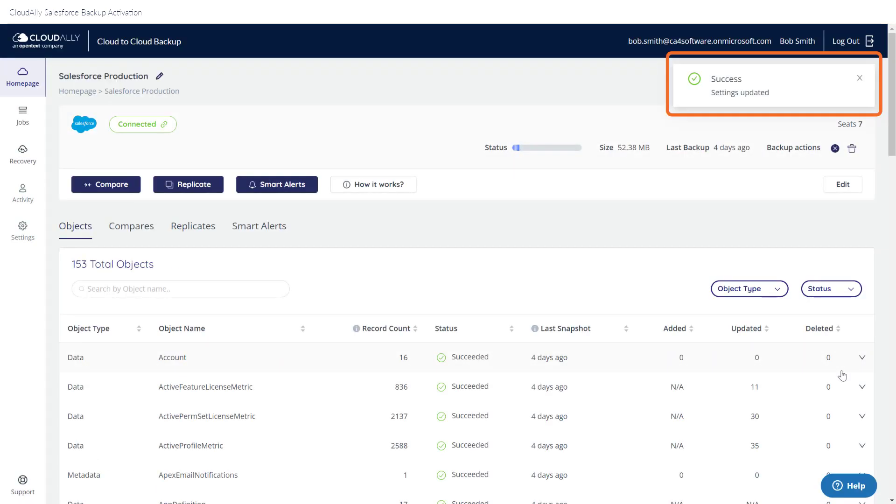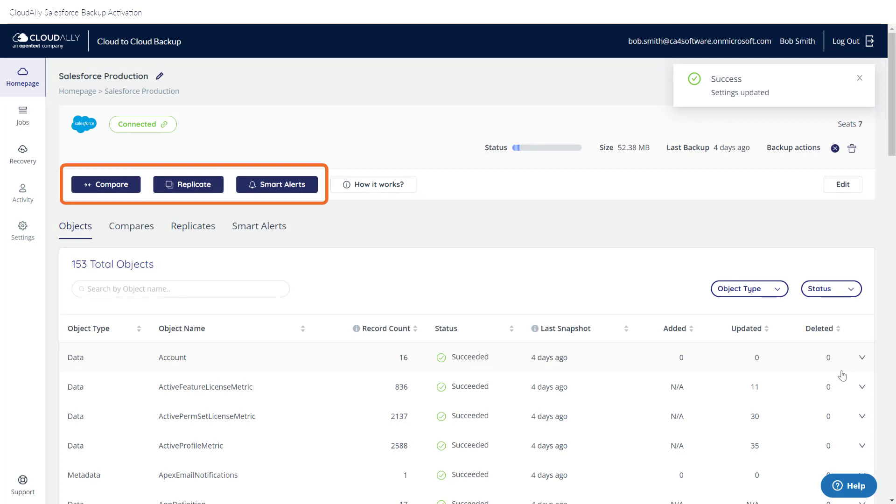There are three other buttons on the screen that provide important functionality. These topics are covered in separate videos.